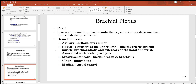Within the brachial plexus, C5 to T1, there are several important nerves. The axillary nerve innervates the deltoid and teres minor. The radial nerve innervates extensors of the upper limb like the triceps brachii, brachioradialis, and extensors of the hand and wrist. If someone uses crutches incorrectly — putting pressure under the arm — they might damage the radial nerve, causing the wrist to drop, which is why crutch paralysis is also called wrist drop. The musculocutaneous nerve innervates the biceps brachii and brachialis.